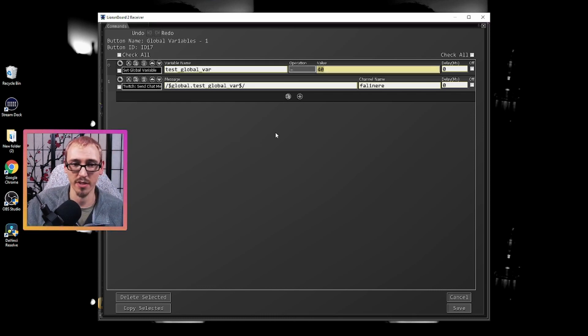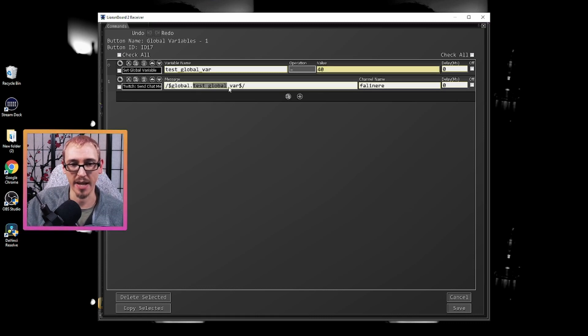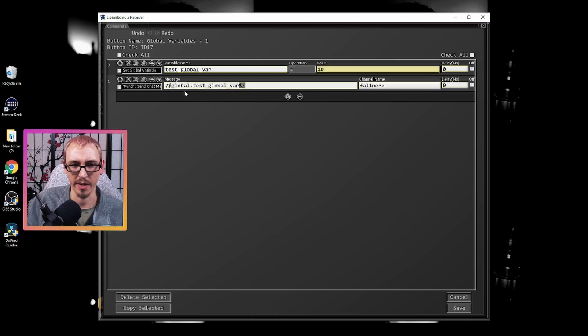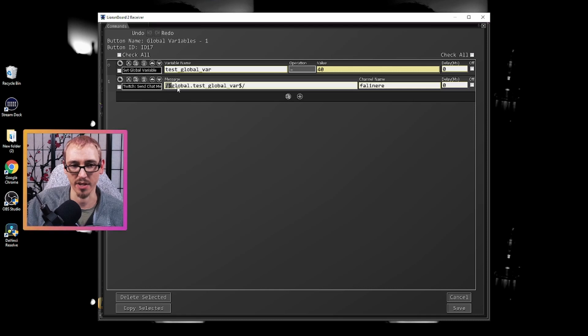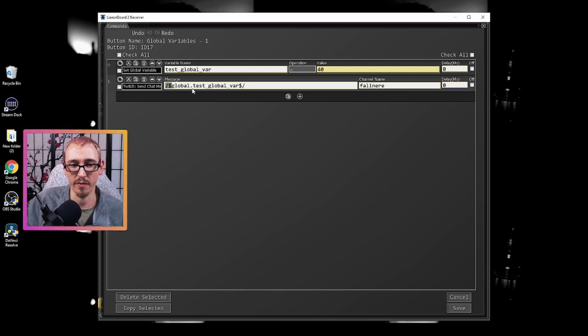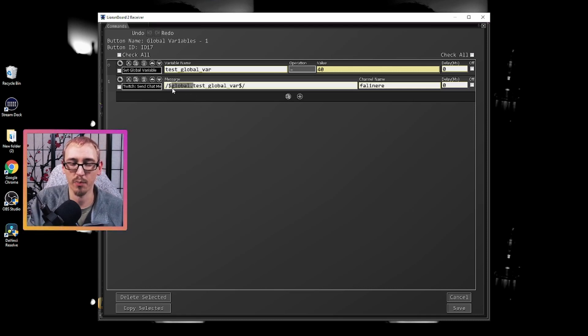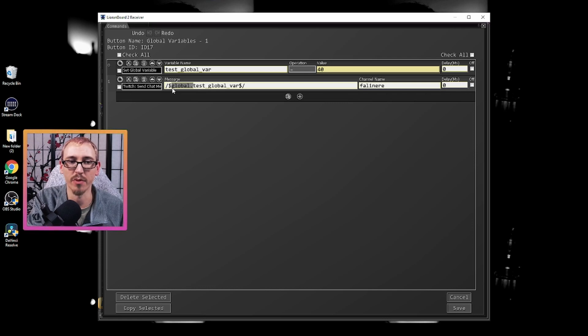To use this variable we would have it wrapped with the backslash and dollar sign on each side. But to use a global variable you want to preface the variable name with global dot.